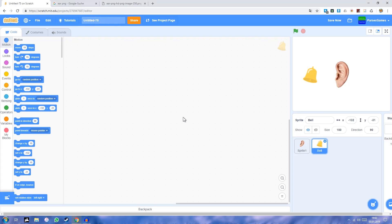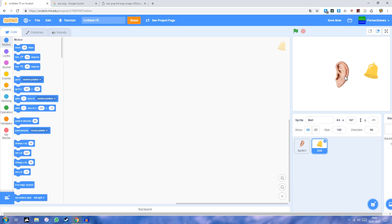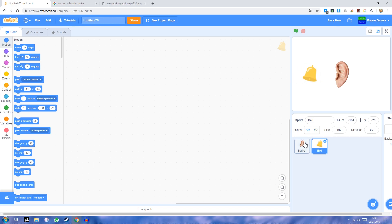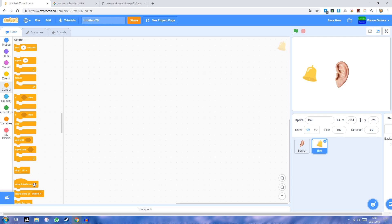Hello everyone and welcome back to Parsec Games. Today I'm going to show you how to use stereo sound in Scratch 3. We're going to make it so this bell, which you can move around, is going to be heard by this ear, and you'll have a stereo representation. If the bell is on the right you'll hear it more on the right of your headphones, and if it's on the left it's going to be more to the left. First let's make it so that the bell follows the mouse pointer.